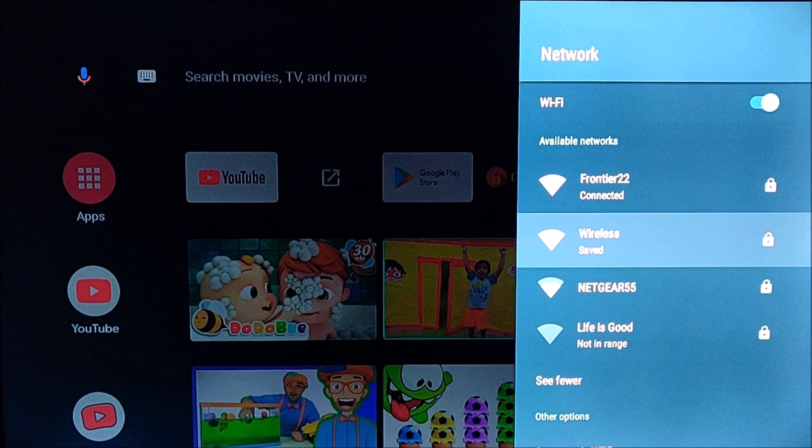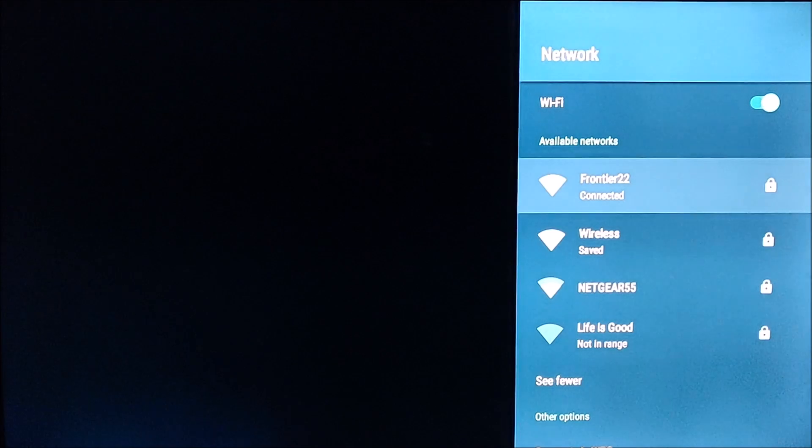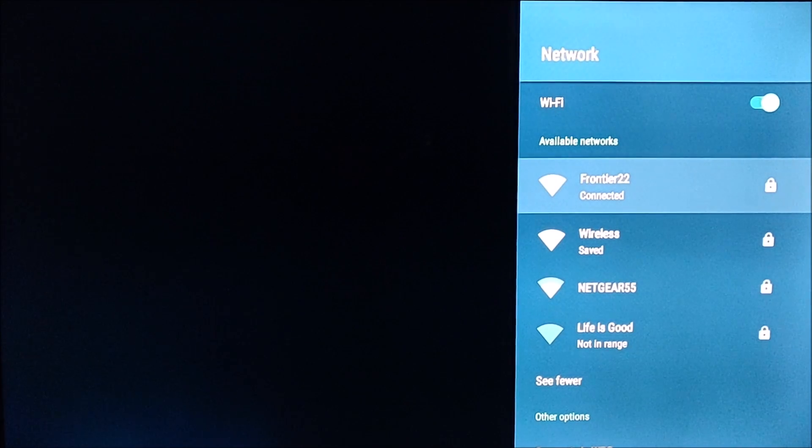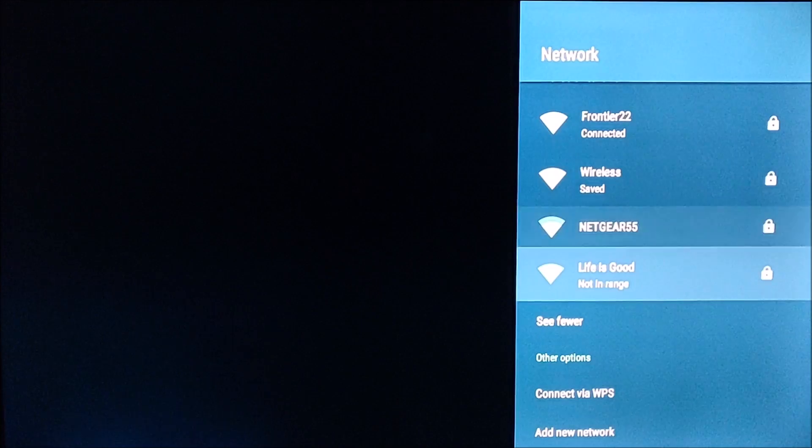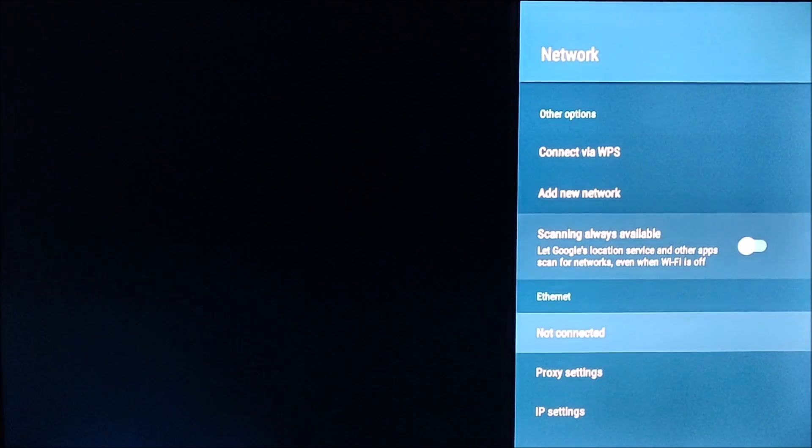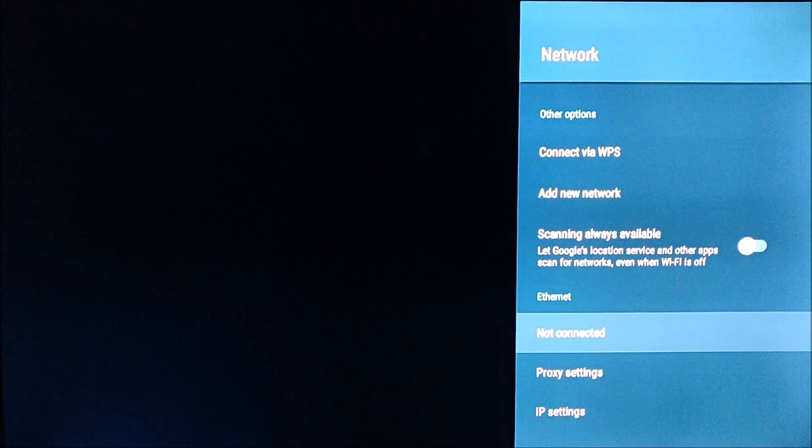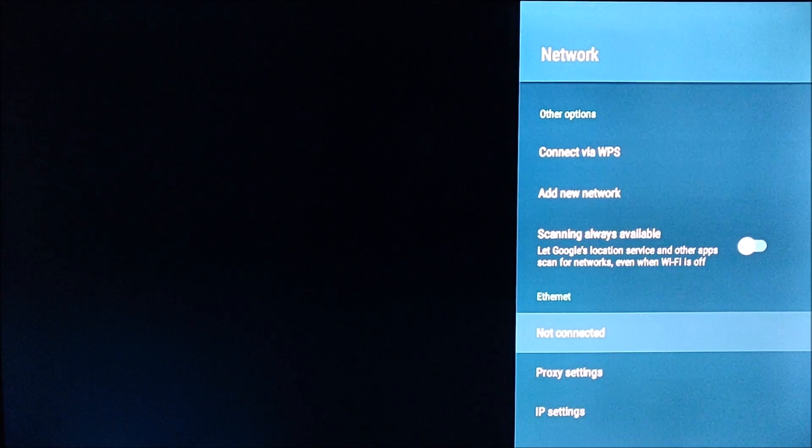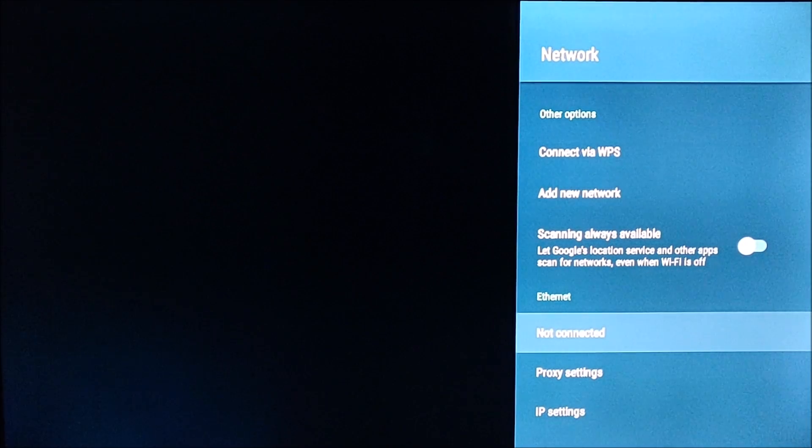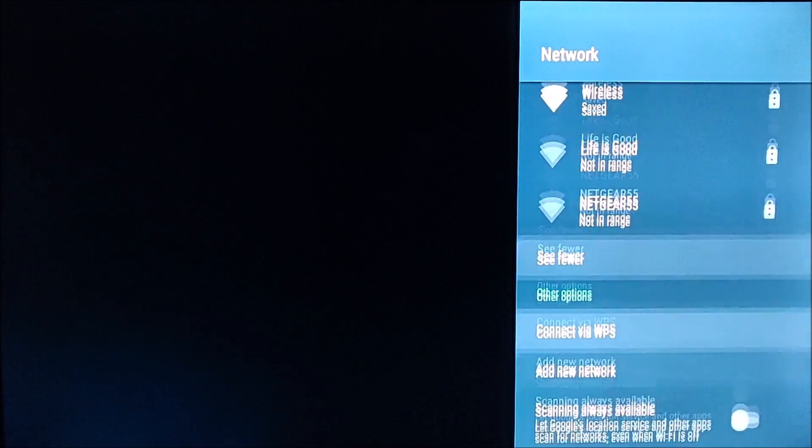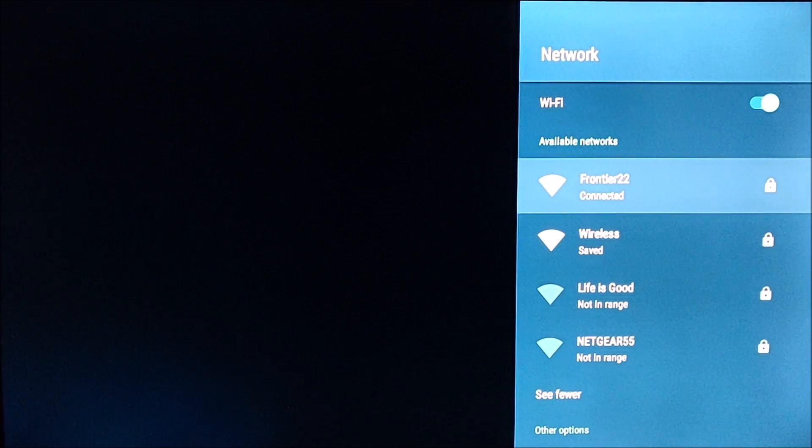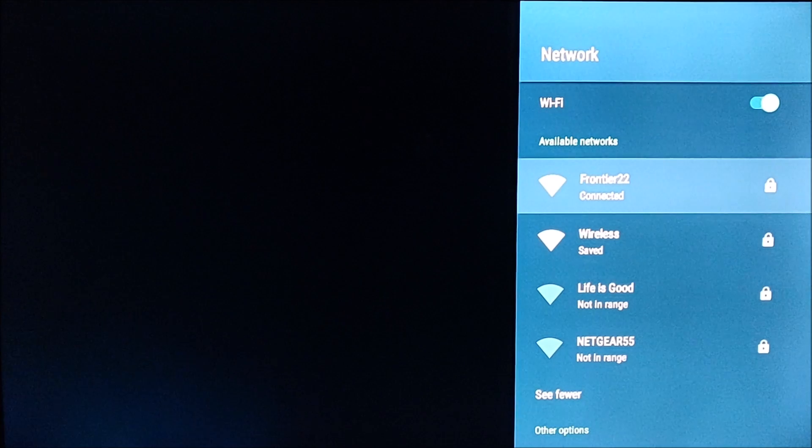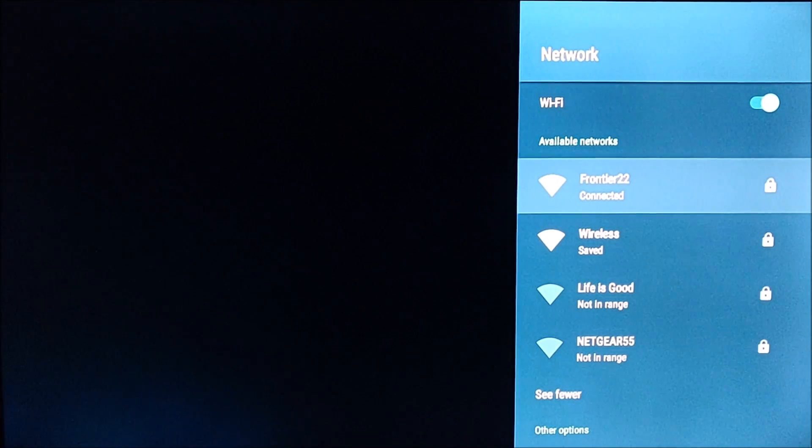But I'll also say that a lot of these wifi adapters on the Android TV boxes aren't necessarily the greatest. So if you do have the option to directly connect in through an ethernet cord, I highly recommend going with that option. I have this option on my device. I'm actually not currently connected through ethernet, but I notice a huge difference when I am connected through ethernet compared to just going through the wireless router.